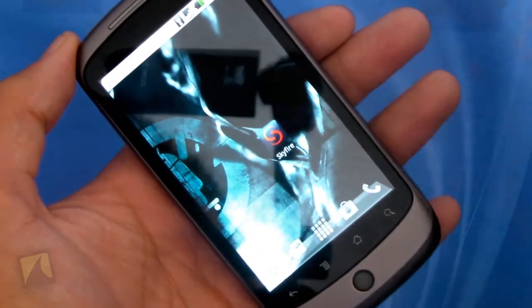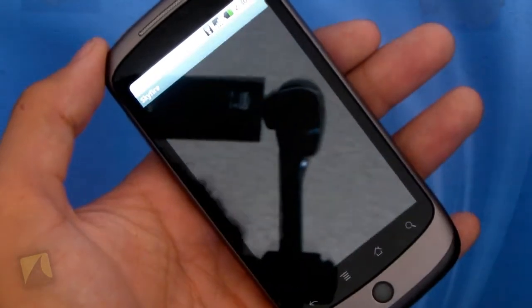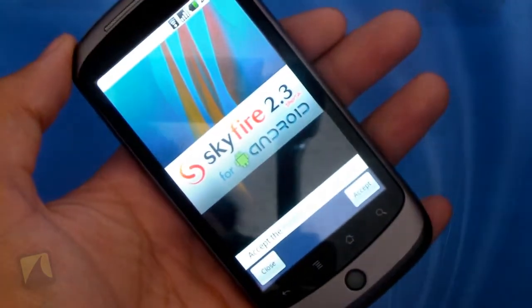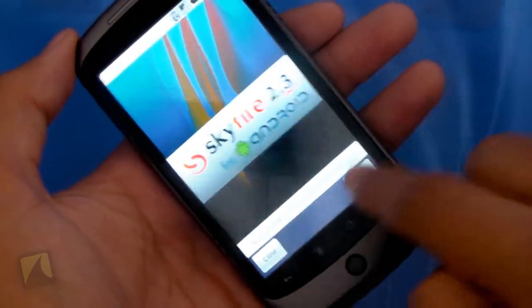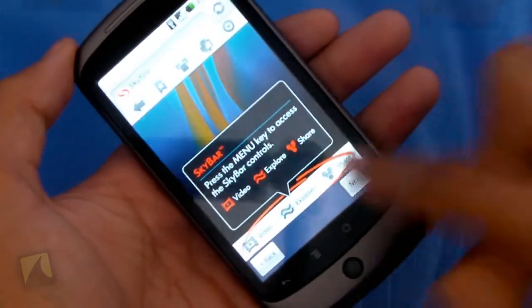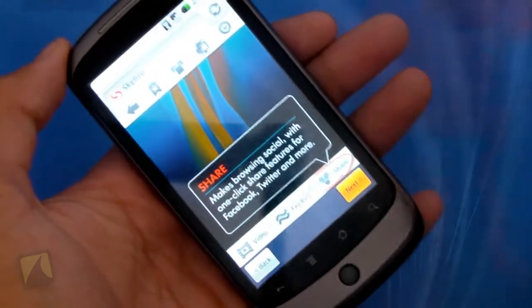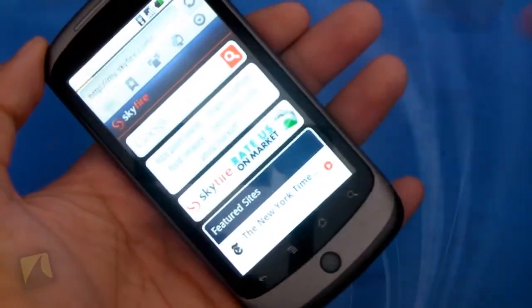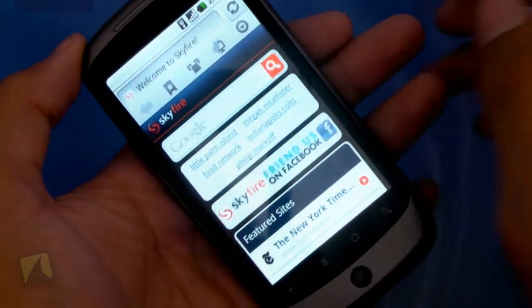Alright guys, so there's the icon — little S for Skyfire. We'll launch it open, and here we are. You see it says Skyfire 2.3 Beta for Android. I can accept the little terms of use, and then it walks me through everything about the actual application, but I'm going to show you guys that myself. And now it says Enjoy, and here's the browsing experience itself.